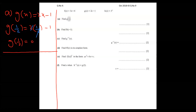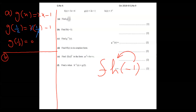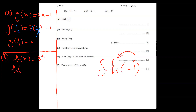Part b: the question is f of h of minus one. First, put minus one into h. I copy h, which is 3 to the power x, leave an empty space for x, and replace minus one in the place of x.